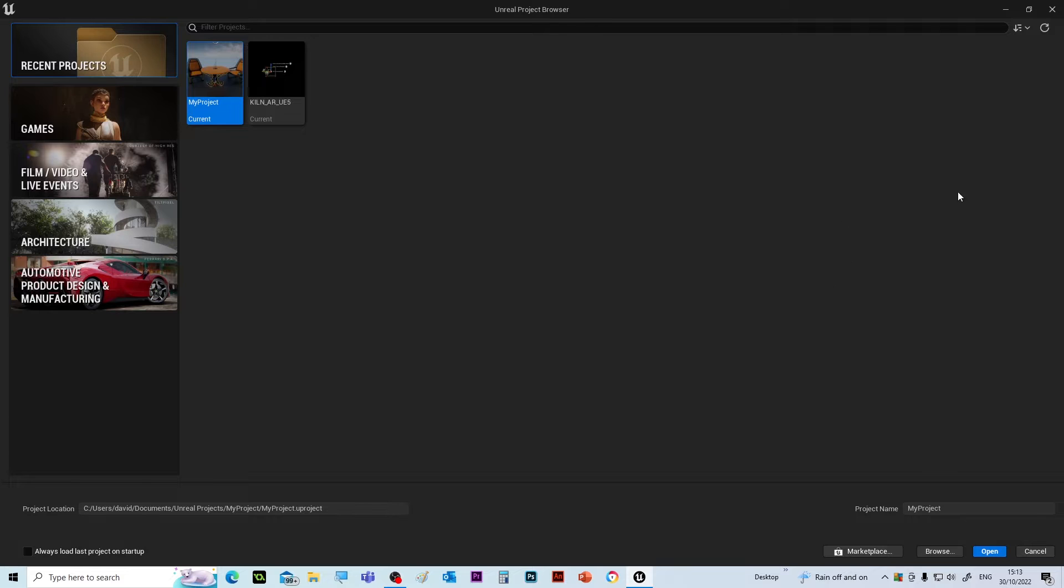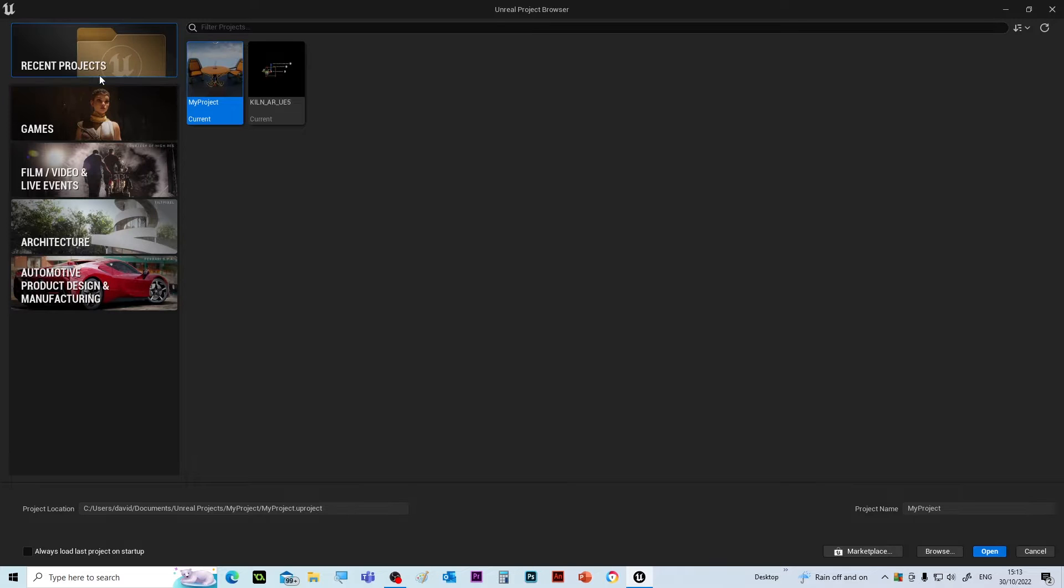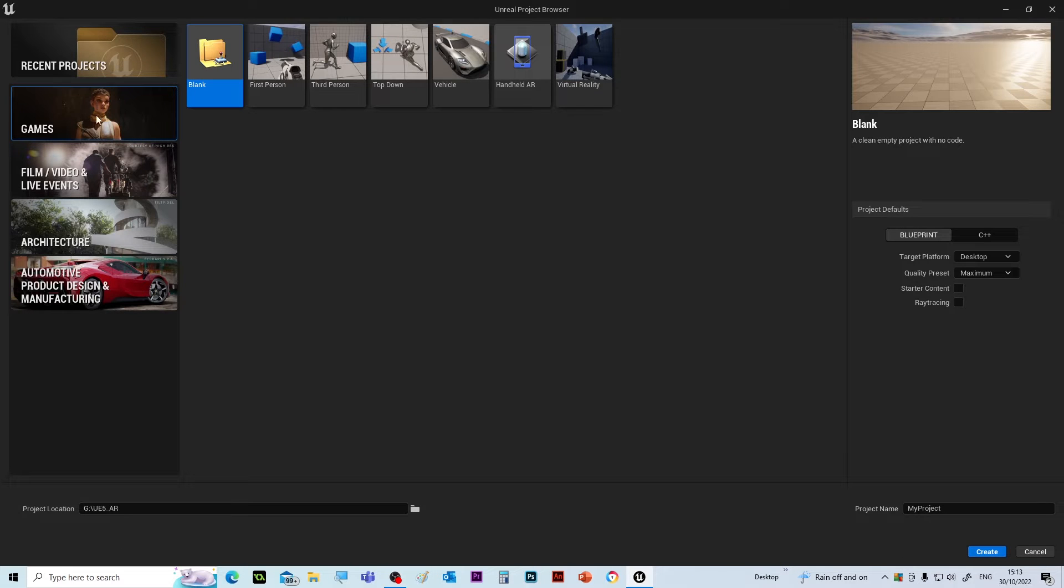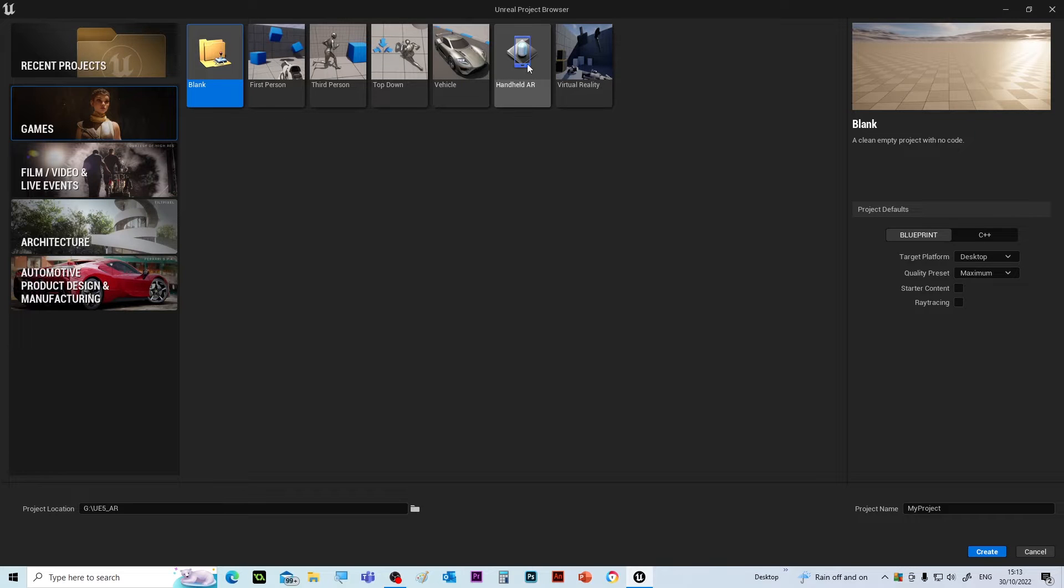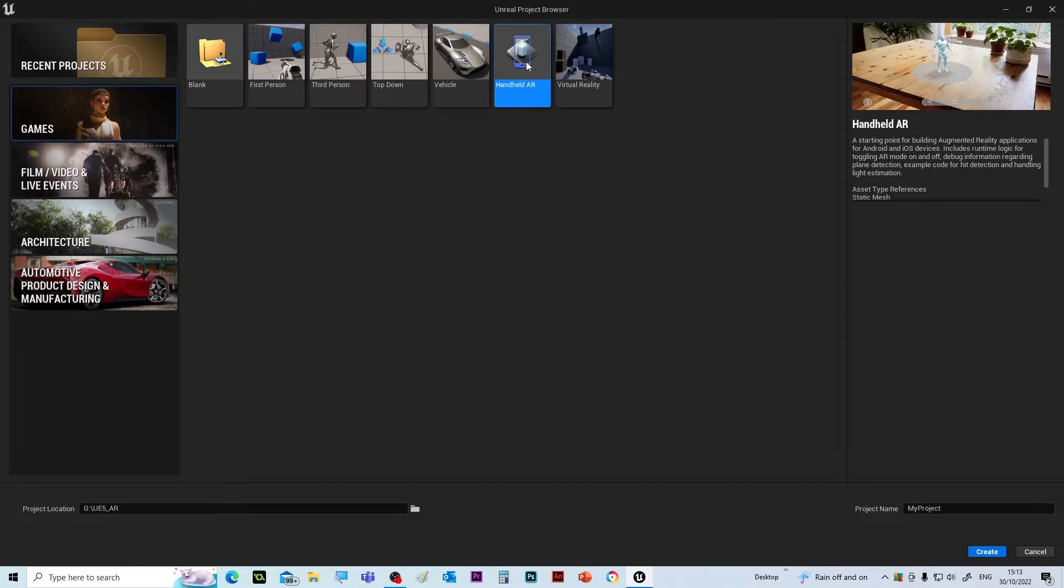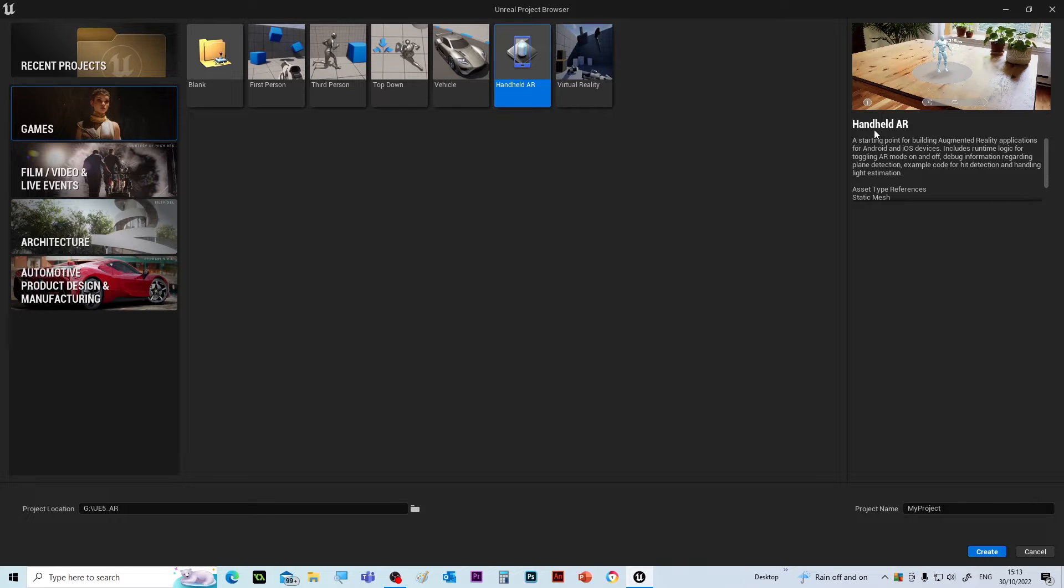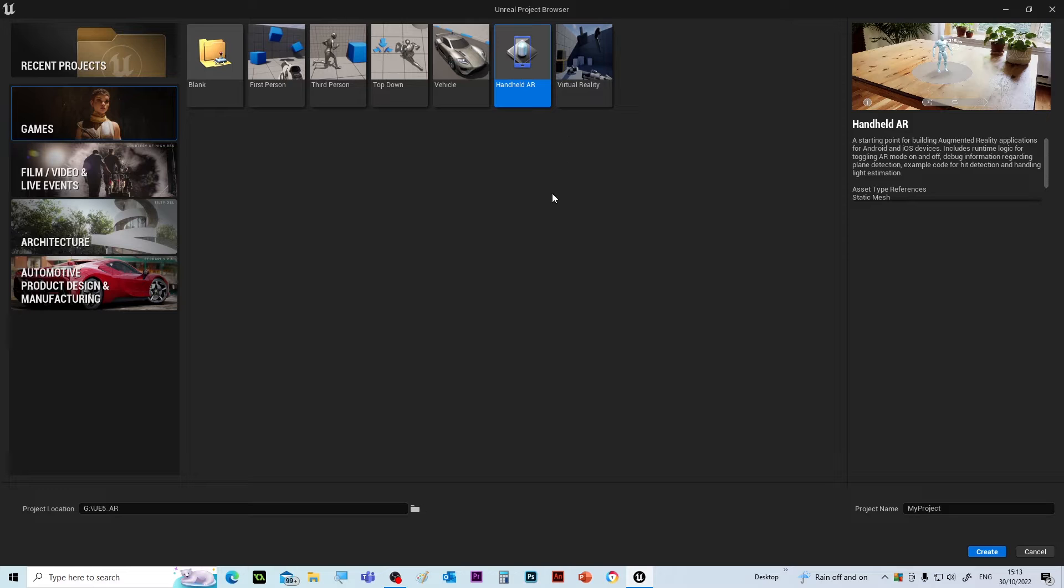So I've already loaded up the Unreal Game Engine. If you click on the game tab, you can see one for handheld AR. If you select it, it tells you a little bit about what it can do, and it does quite a few things straight out of the box.